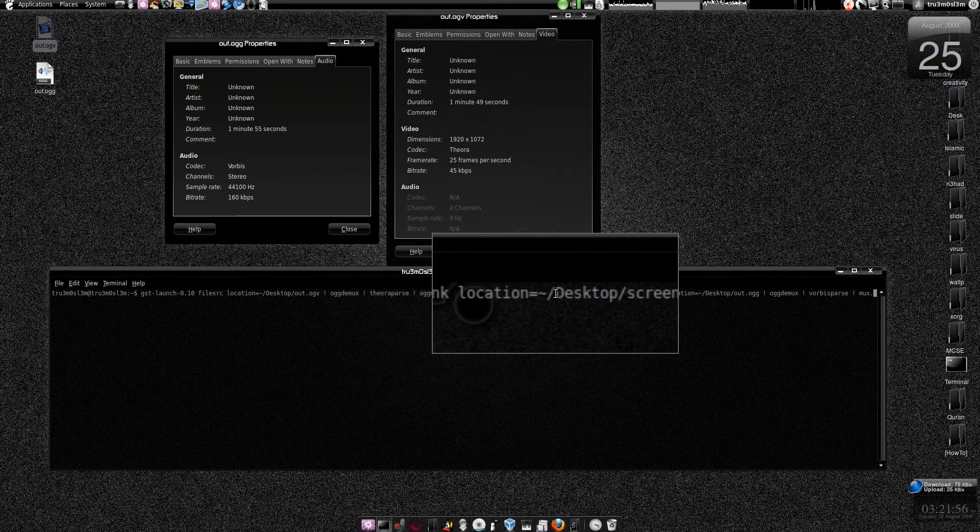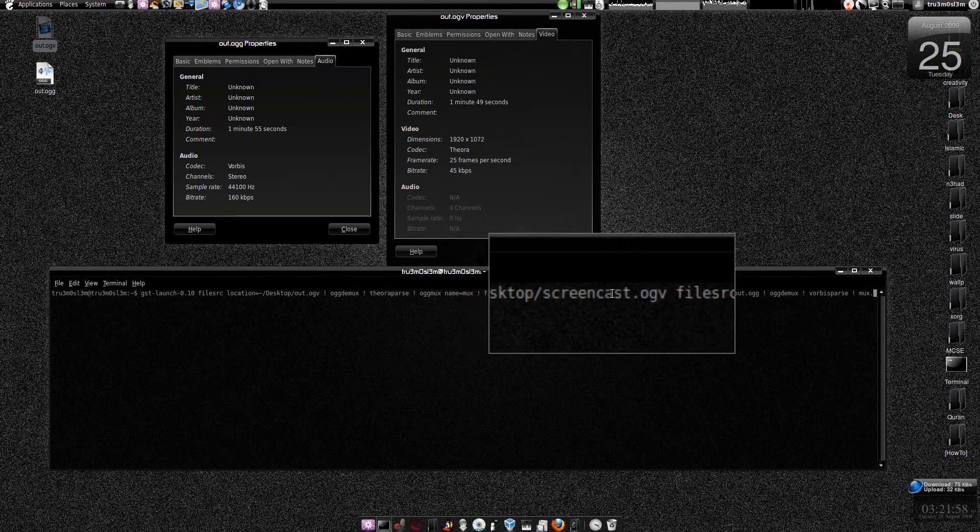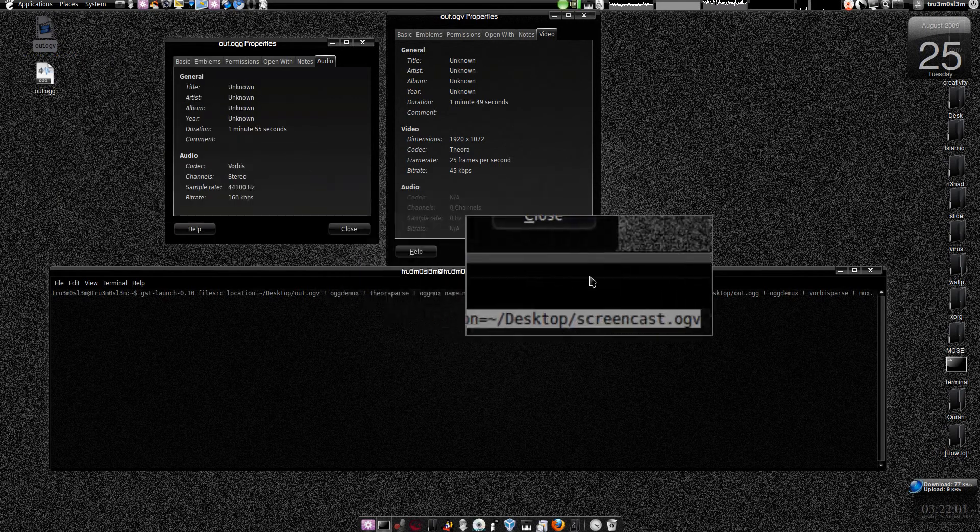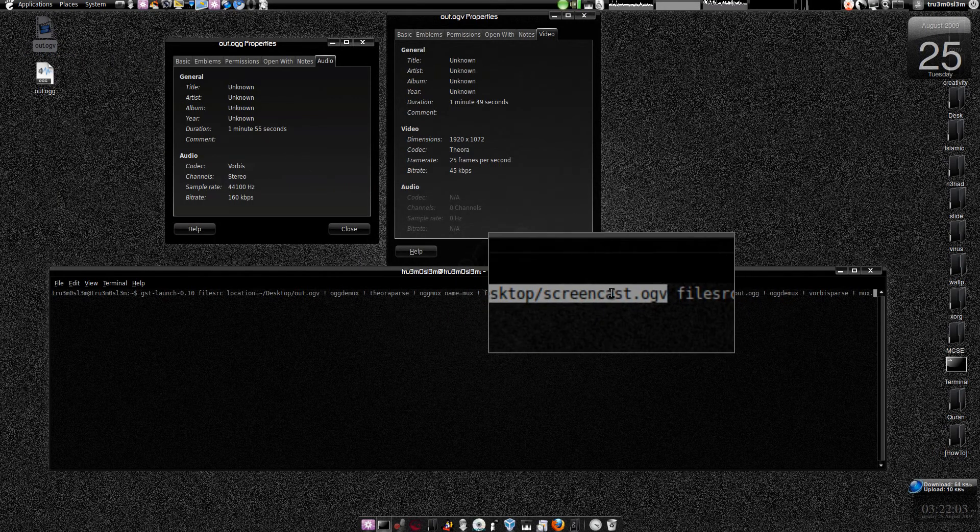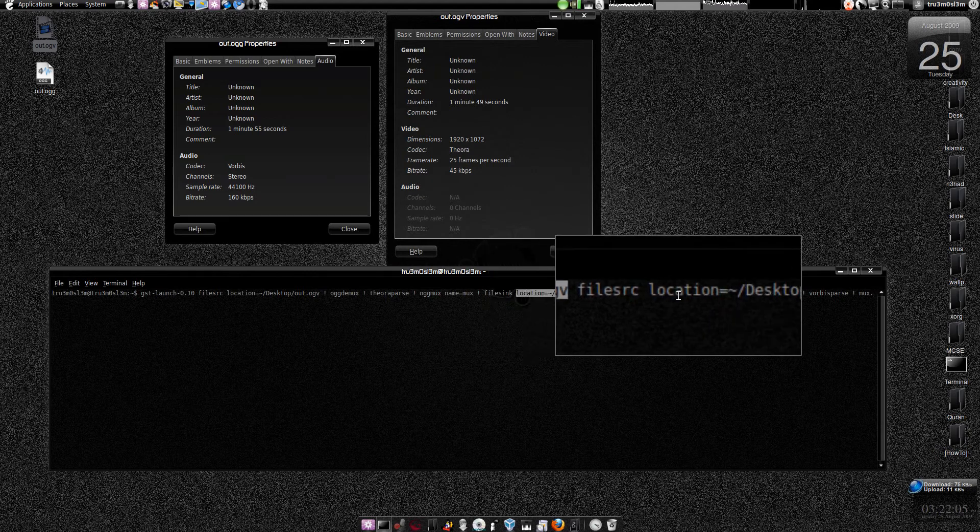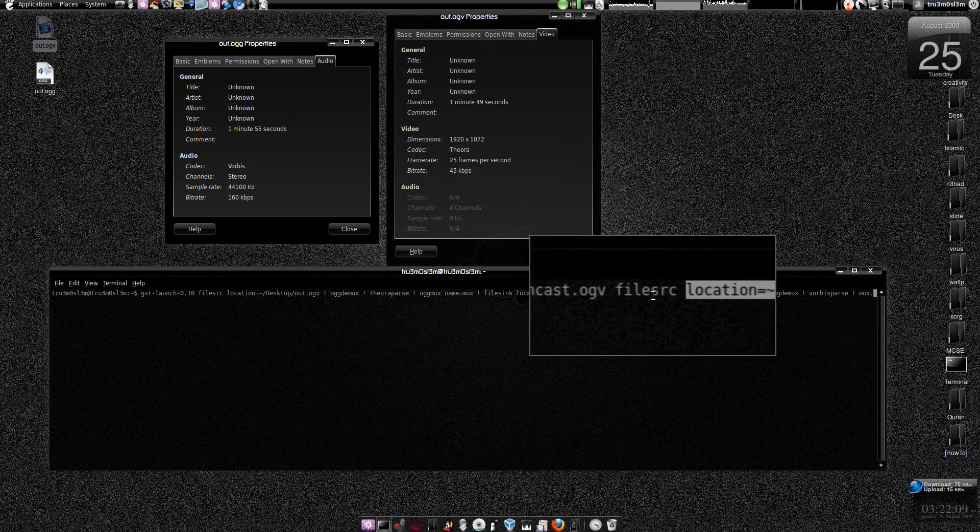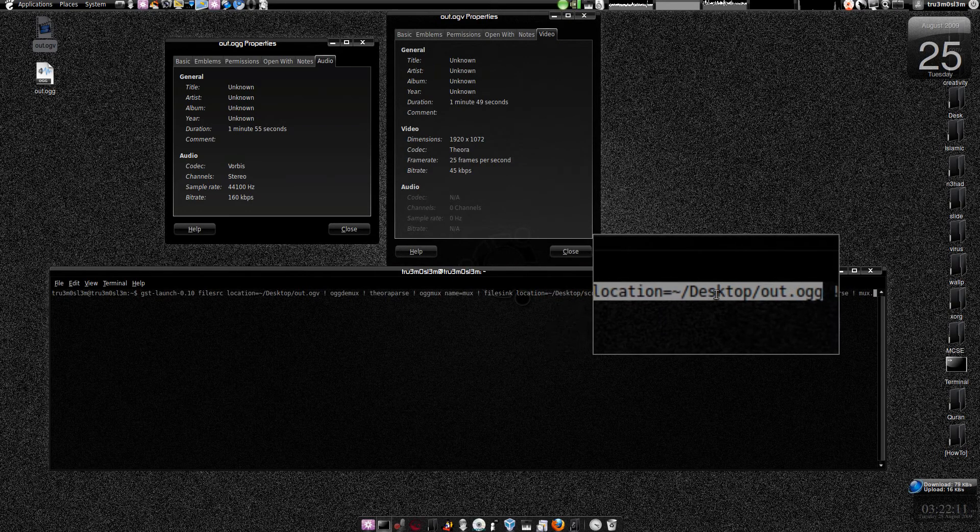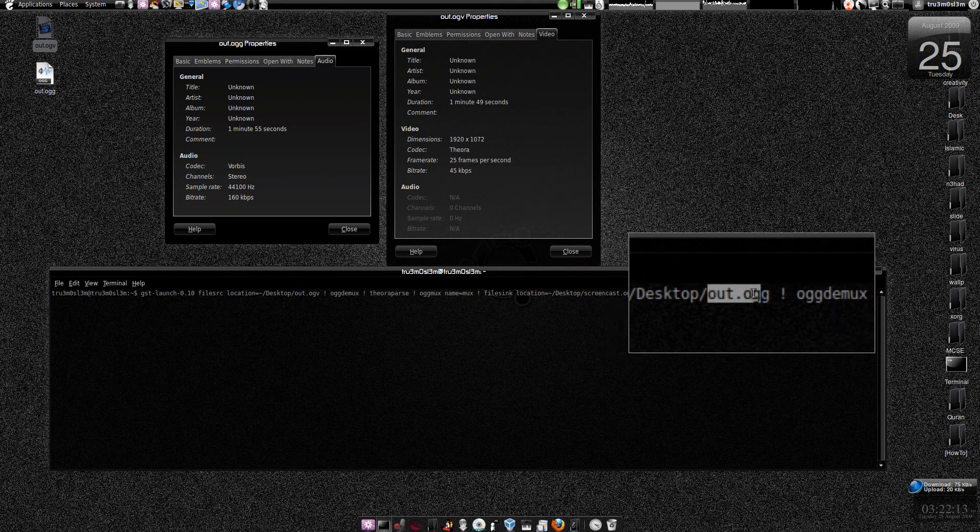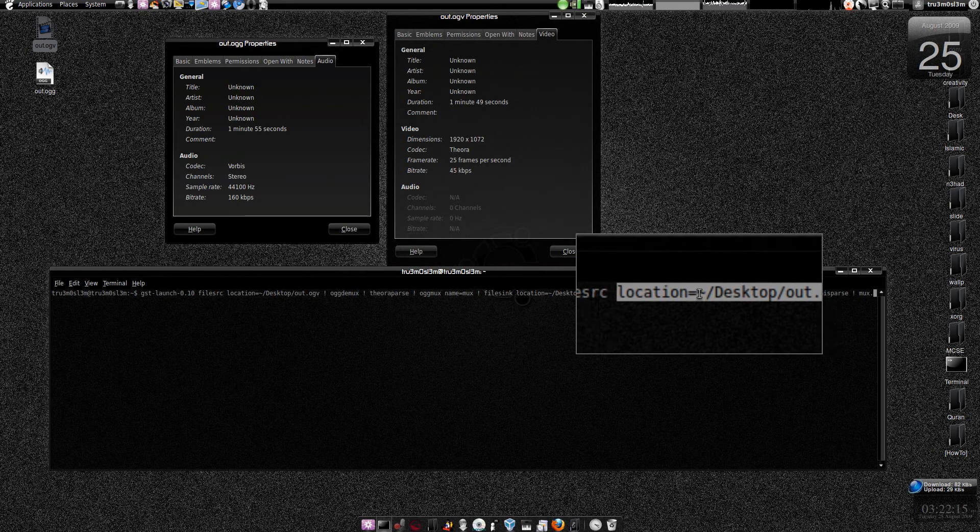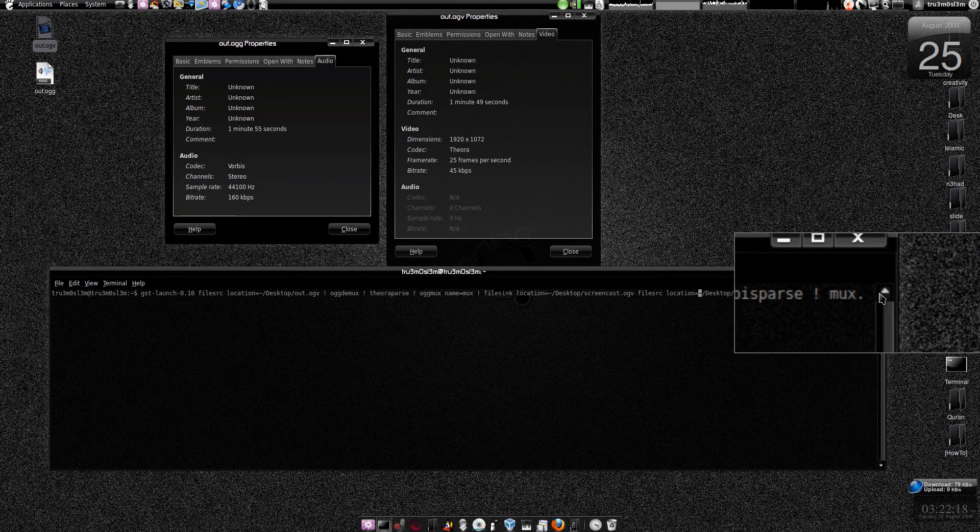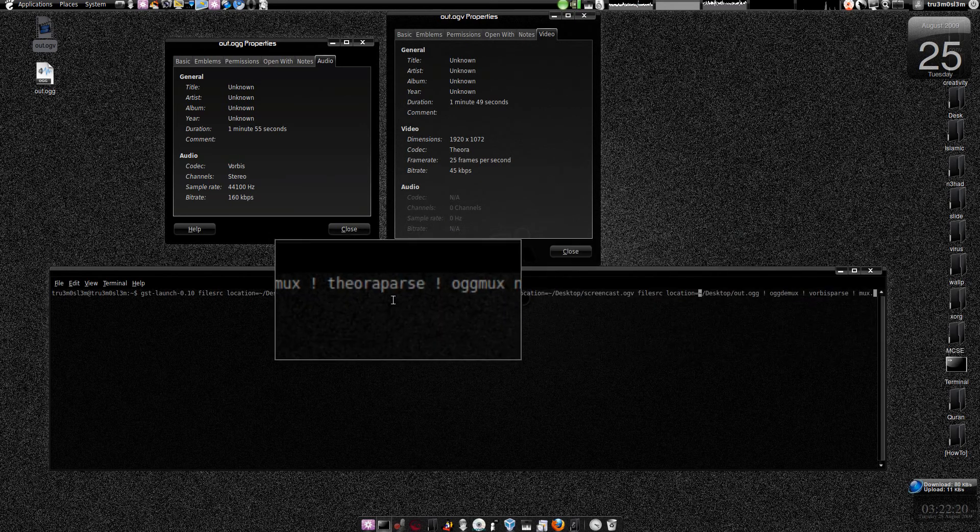Slash desktop slash screencast.ogv. So we are going to have a file screencast.ogv. File source location and then another source file for the audio. Audio stream will be out.ogg from desktop again, tilde over here. And that's it, this is the end of the command.